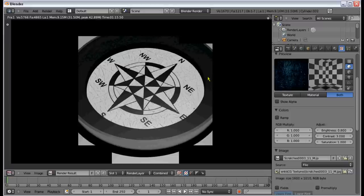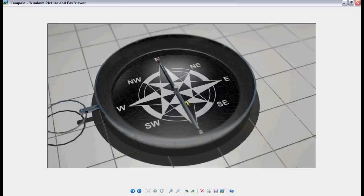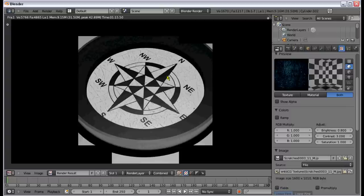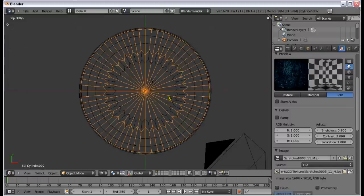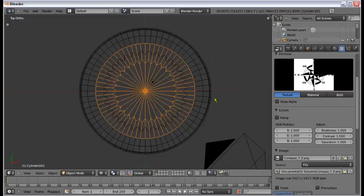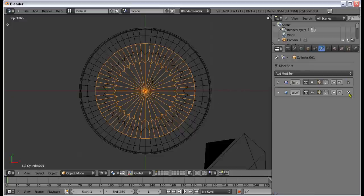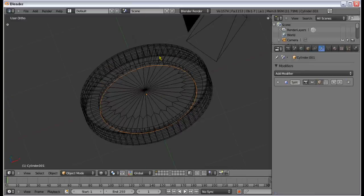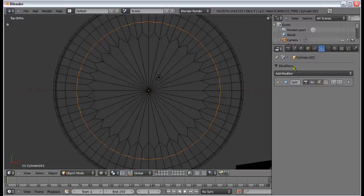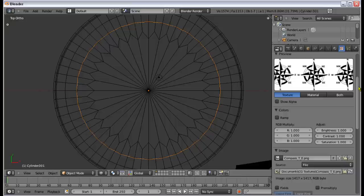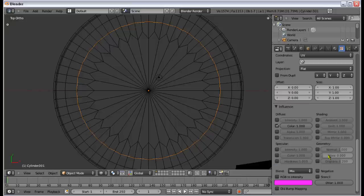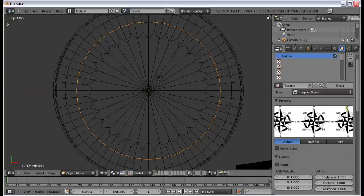There's one thing that is very apparent if you look at this image compared to the finished image — we forgot to invert that compass texture. So I'm going to delete the Subsurf, go to the textures, go down here, and hit Negative to invert the color.